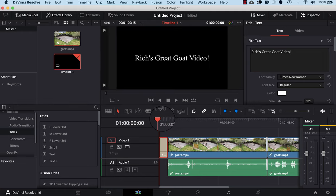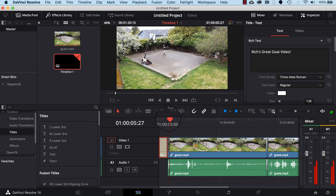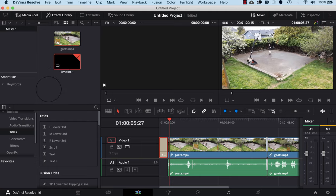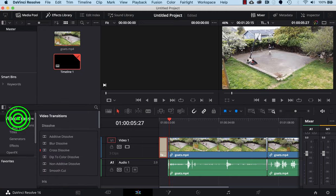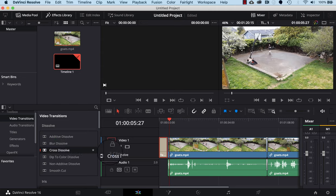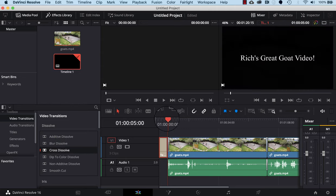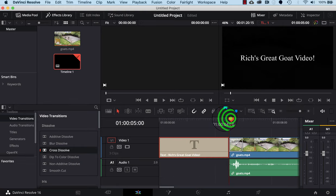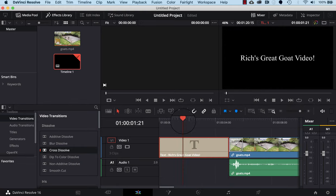I'll hit the space bar to play and we can see it goes straight from the title to the video. To add a transition there, I'll go to Video Transitions on the left and drag a Cross Dissolve between the title and the video clip. I'll zoom in a bit more and back it up, then hit the space bar — you can see a gentle transition from the text into the goat video.